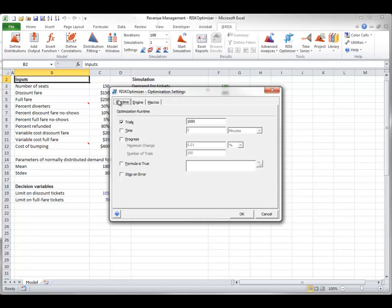But the one shown here, the default of running 1,000 trials and then stopping, often works fine. Of course, if you notice from the progress window that the objective is still improving as the optimization stops, you can increase the number of trials.